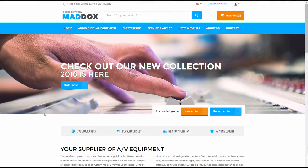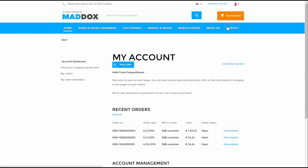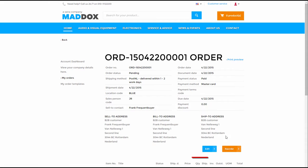B2B customers and sales agents can edit pending orders in the web store that are paid on account, so long as the status is open in Microsoft Dynamics.